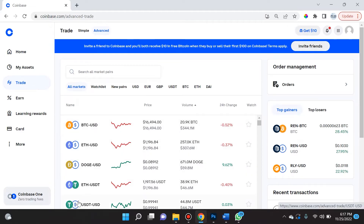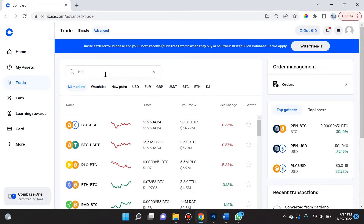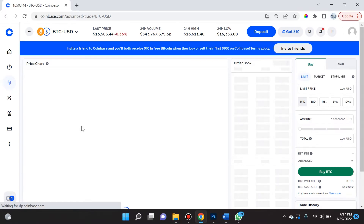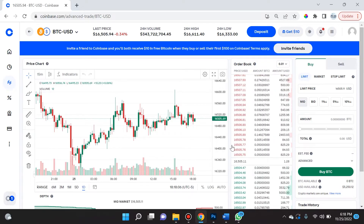Here you're going to see a lot of crypto pairs — this is basically what you want to buy or sell between two pairs. For us, we want to use American USD in order to buy bitcoin, so we're going to search for BTC. We see right here the pair BTC/USD, and once we click that you will see an option on the right-hand side to place limit orders.